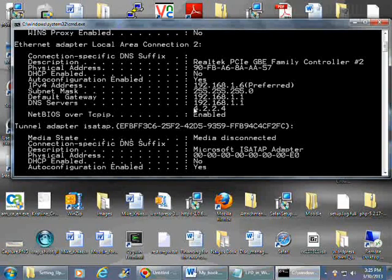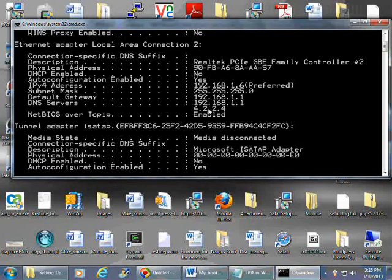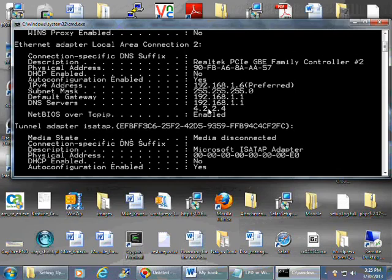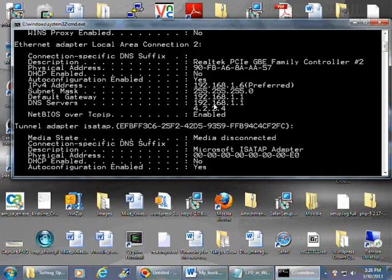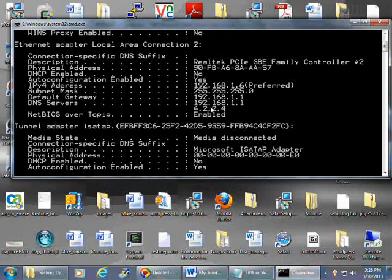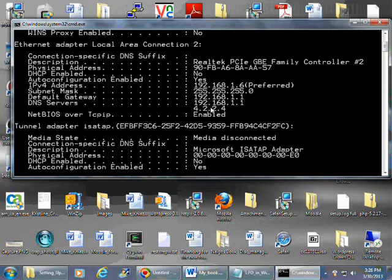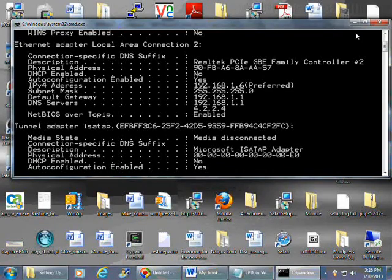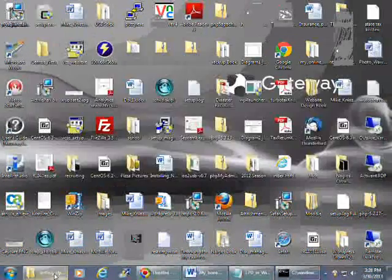You also need to copy down your DNS servers because we're going to be configuring this network interface so it has a static IP. A lot of these are DHCP enabled and we're going to be changing that. Once that's done, you can go ahead and close out your command prompt.